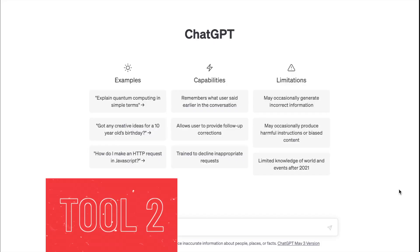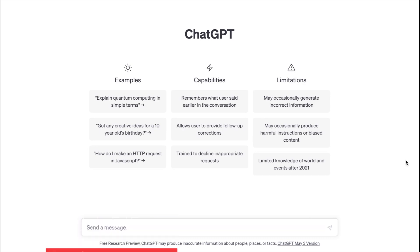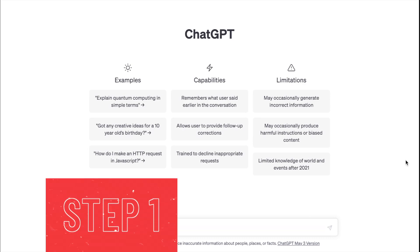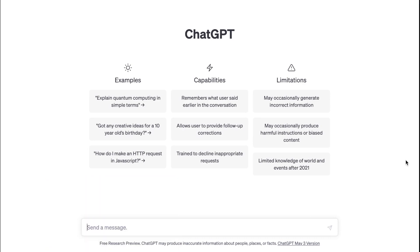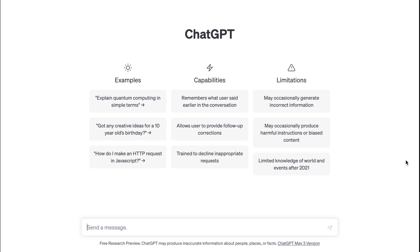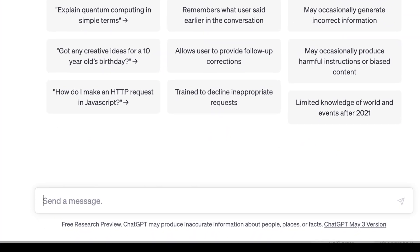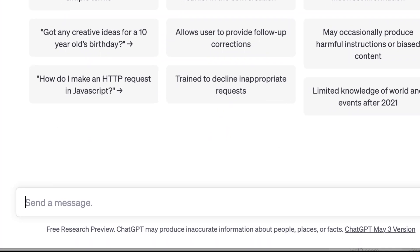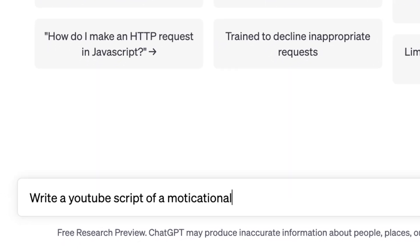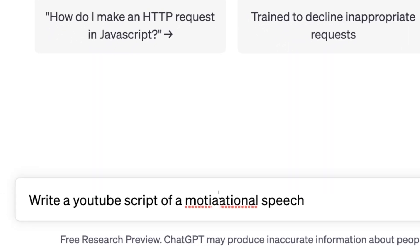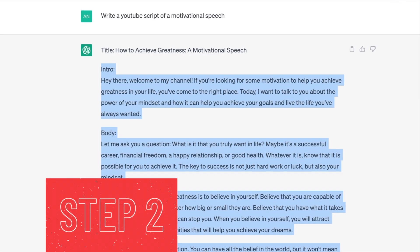Tool 2: ChatGPT. Step 1: Ask ChatGPT to create a YouTube script for your video in whatever niche you'd like. For example, if I was in the motivation niche, I could ask it to write a YouTube script of a motivational speech. Step 2: Copy the script it generated.